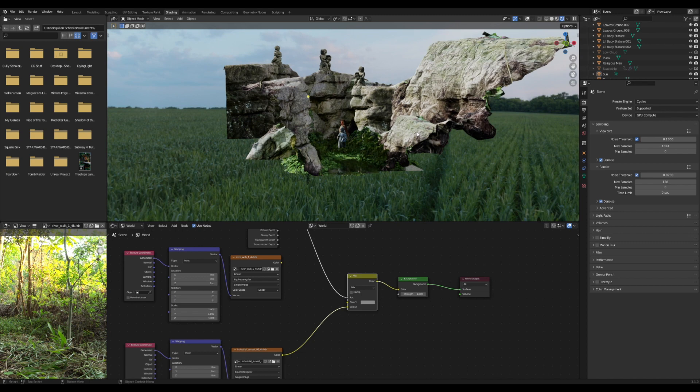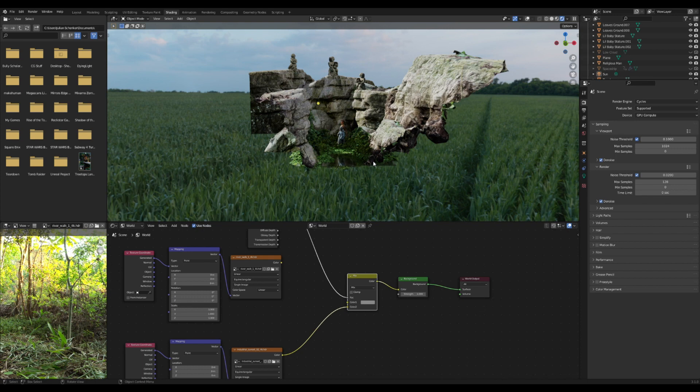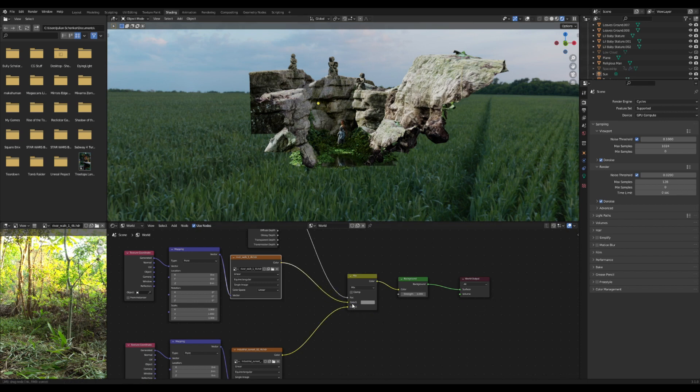It can also be useful too if you're trying to light something specific, like a night shot, and you want certain colors to be present that just aren't present at night. So you can use an HDRI for the background to be the night sky and then use something that's a bit brighter to be the actual light source. You can combine them like that and I think that's pretty cool.